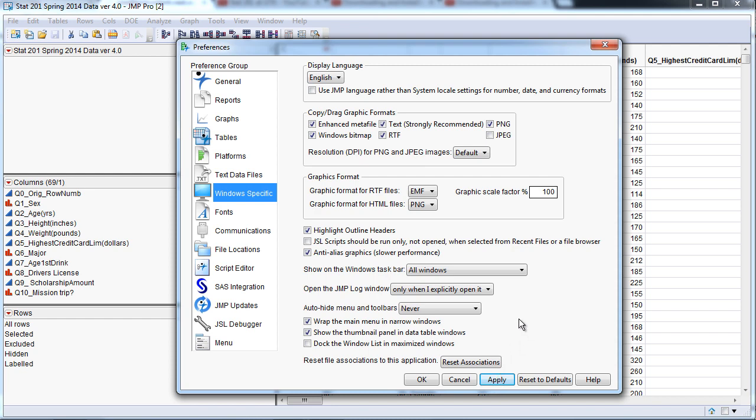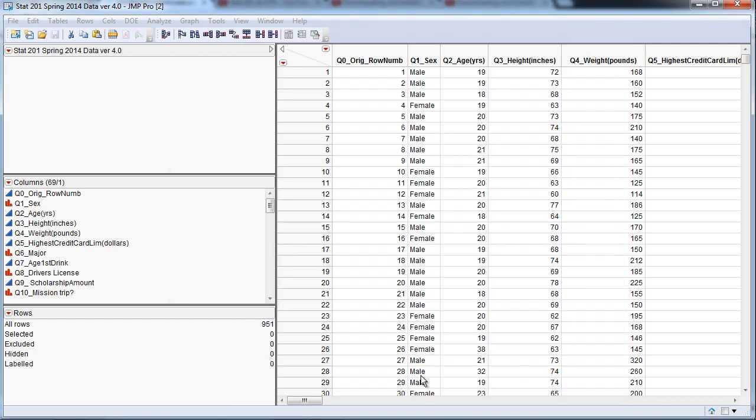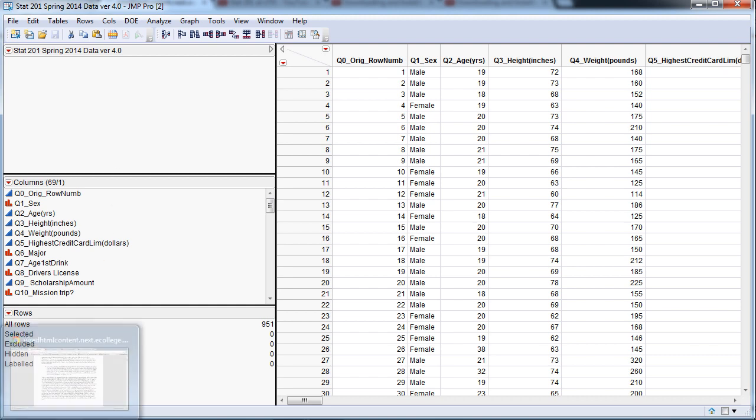That was under File, Preferences, Window Specific, and then click Never under Auto Hide Menus and Toolbars. So now this little menu at the top will always be there. With this in mind, let's go ahead and get started.